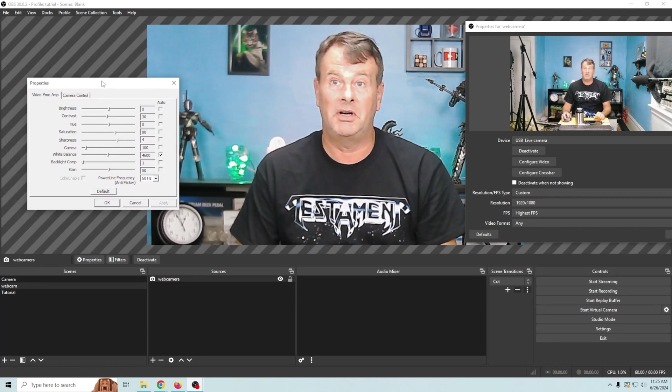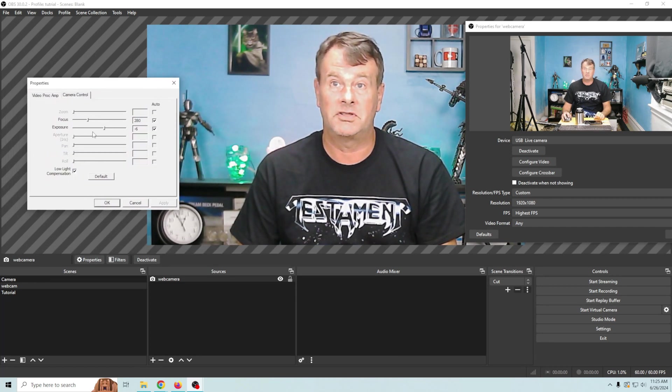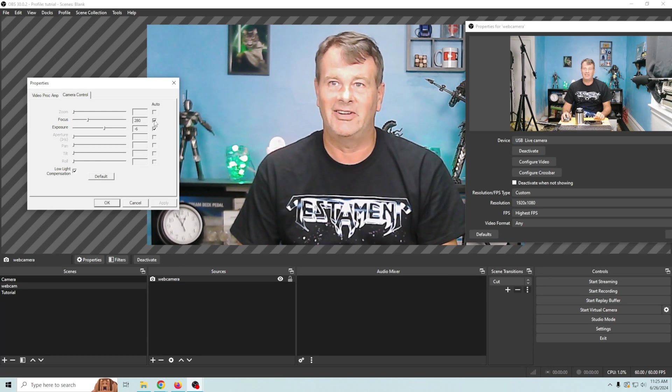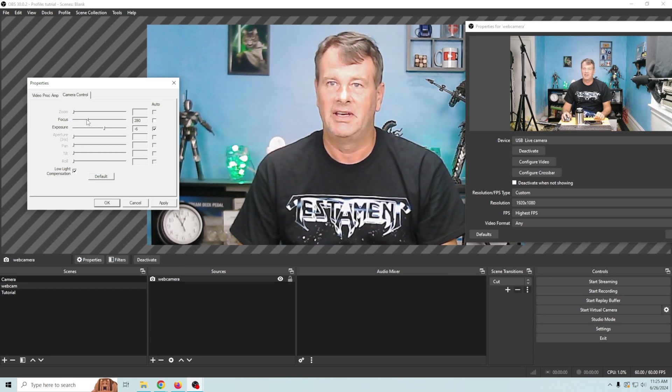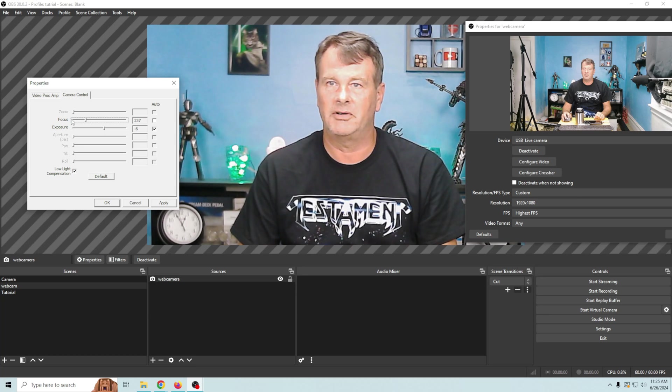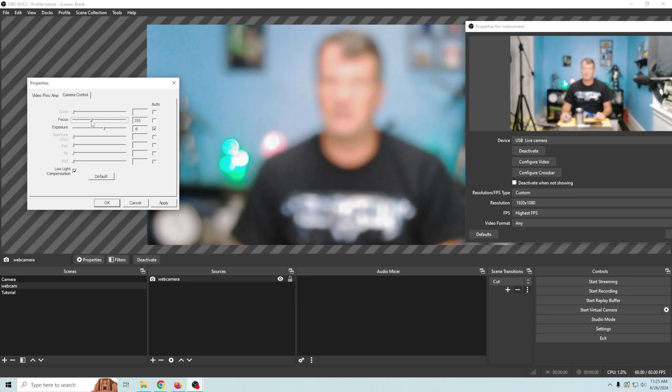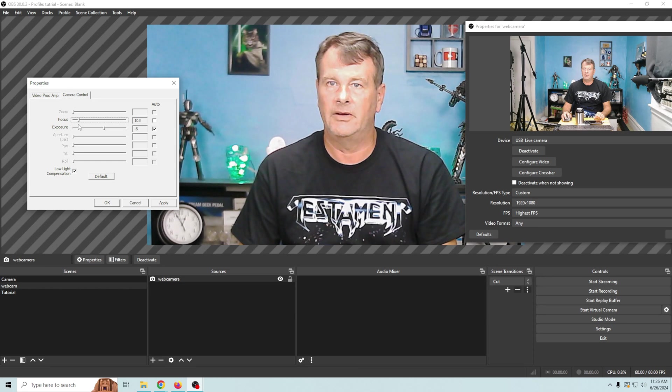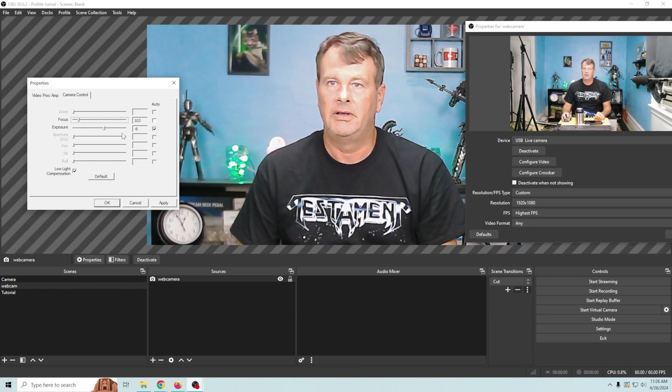The first thing we want to do is go over to our camera control and we just want to go ahead and turn off the autofocus and we can adjust our focus so that we're in focus and all that fun stuff. And there we go.